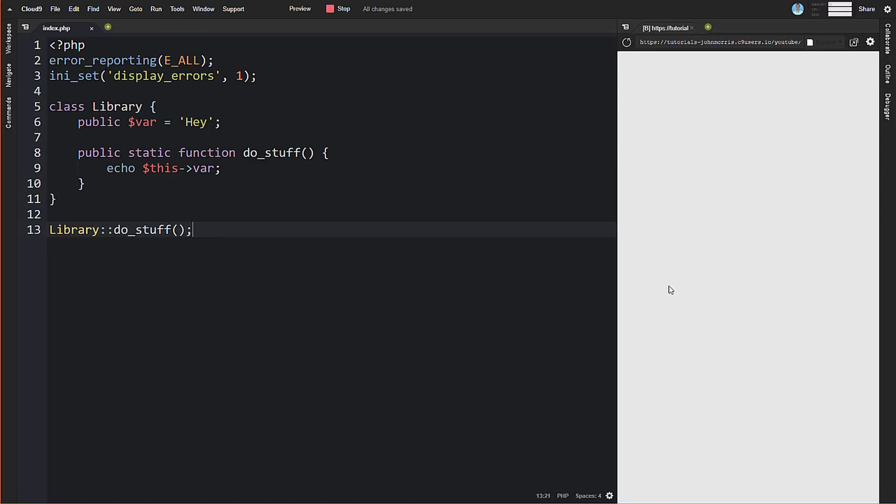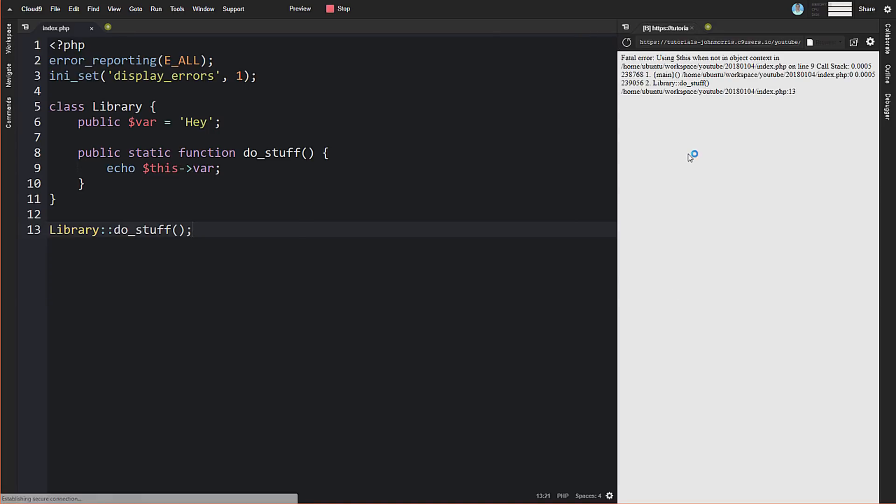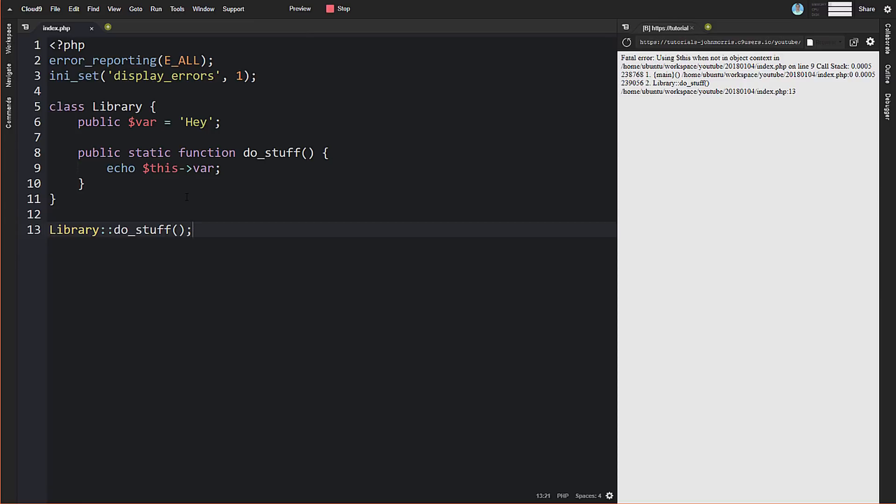This is something that normally inside of a class would be pretty common—to reference a property using 'this'. But if we come over here, you can see we get an error that says 'using this when not in object context'. What that means is that the 'this' variable is actually referencing an instance of the object. Whenever you're using 'this', you're referencing the instance that you instantiated. In this case, because we're not doing that, there's no instantiation. We're just calling that method directly, so there basically is no 'this' for you to reference.